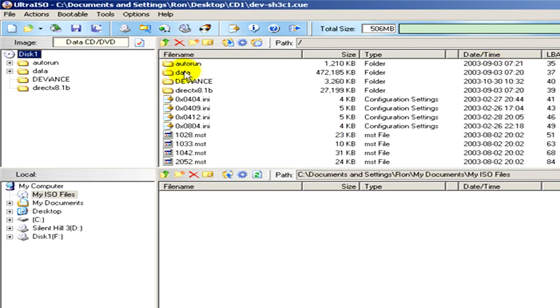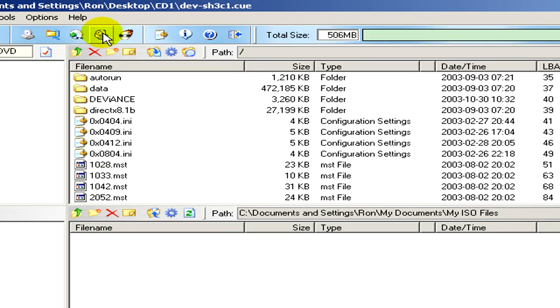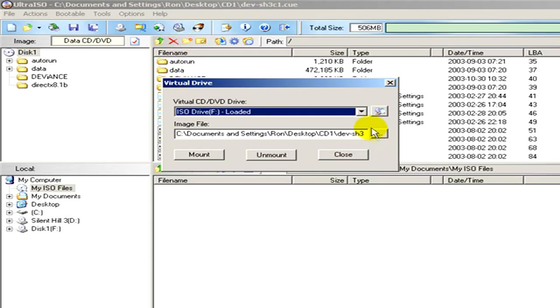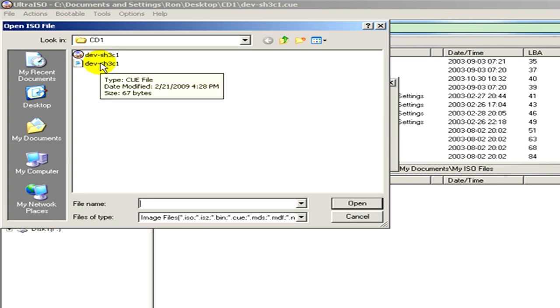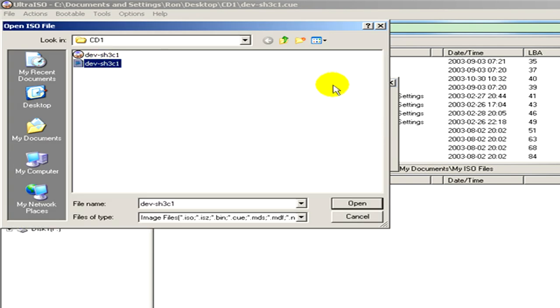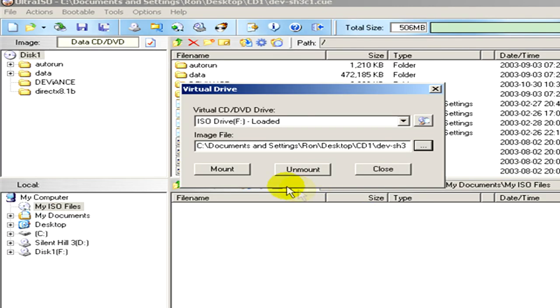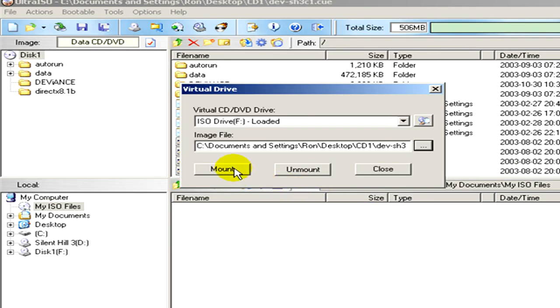Now let's try mounting to a virtual drive. Select the CUE file here, click on open, then click on mount. When it's ready,